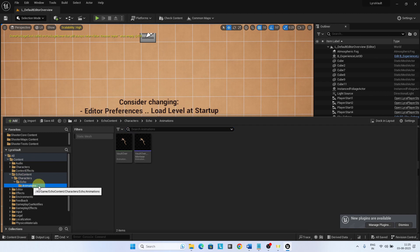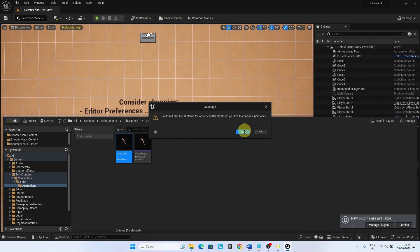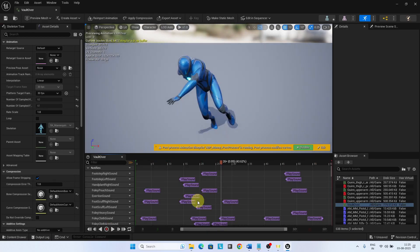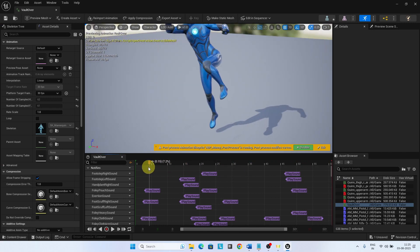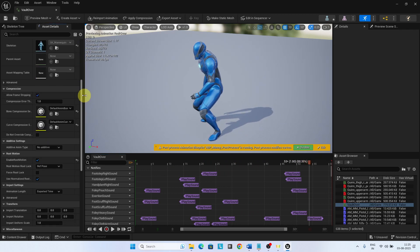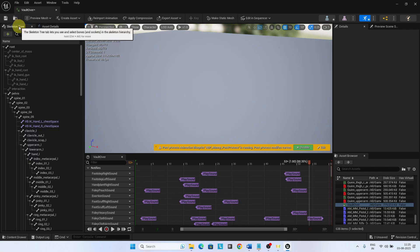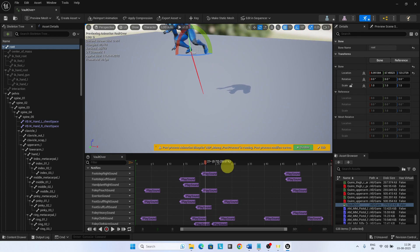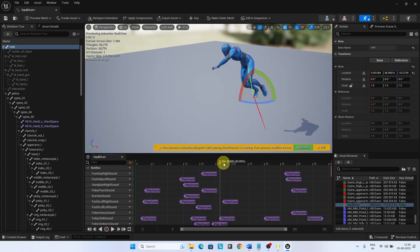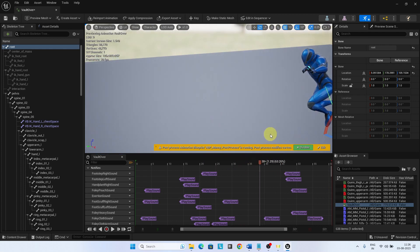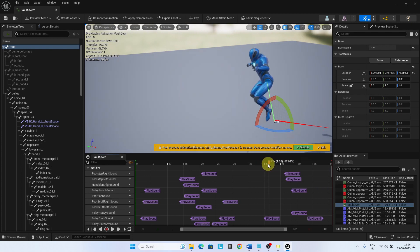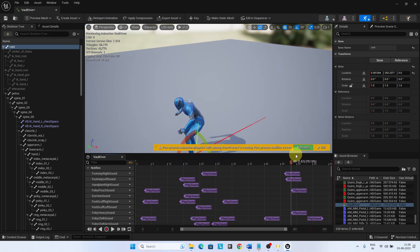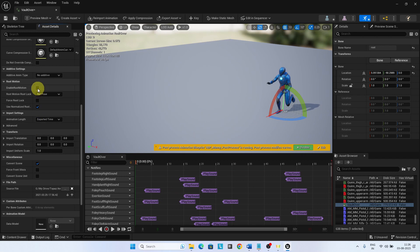Open the migrated Vault animation. You need to set the skeleton to SK_Mannequin. Let us check the root motion for this animation — it is necessary for the Motion Warping feature. Go to Asset Details for the animation and disable the root motion. Now when you select the root bone from the skeleton tree and play the animation, you can see the root motion in action with a red line showing the movement of the root. Now enable the root motion and you can see that the root motion is intact. The Motion Warping will use this root motion.